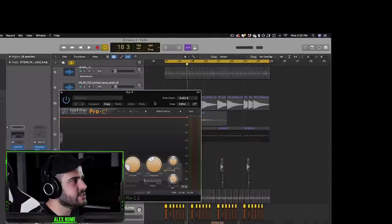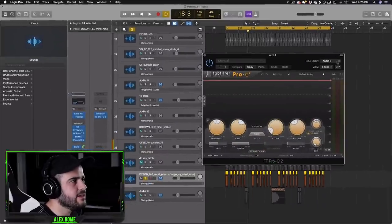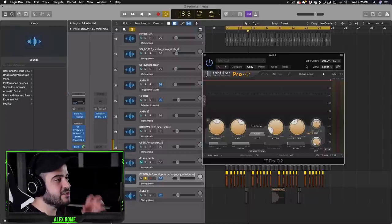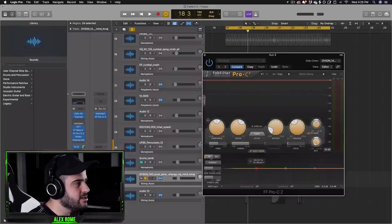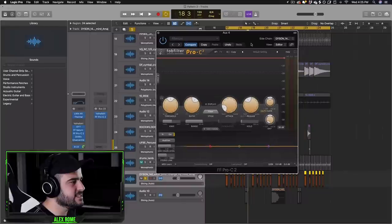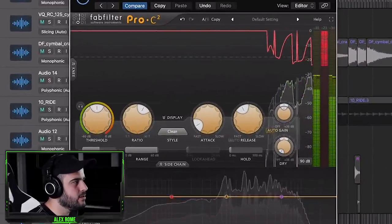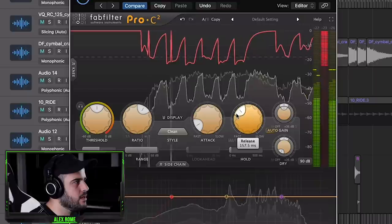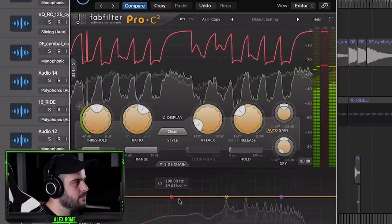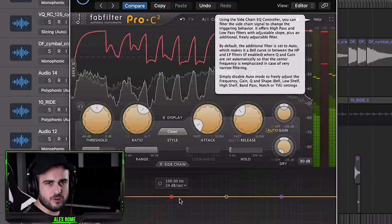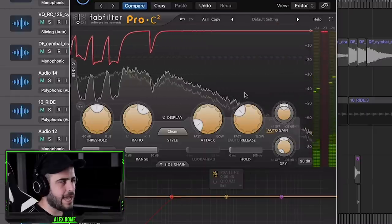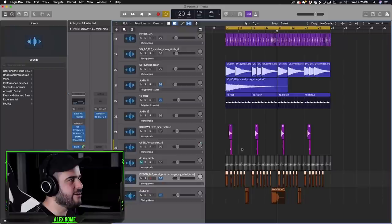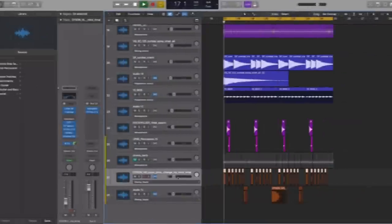And we're going to side chain to the actual melody. And watch how crazy this gets. So now every time the vocal's happening or the melody is happening, the reverb's ducking away. If we play this in our song now, we can hear it in action.